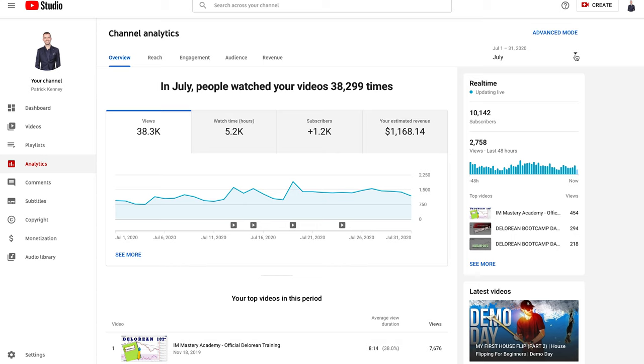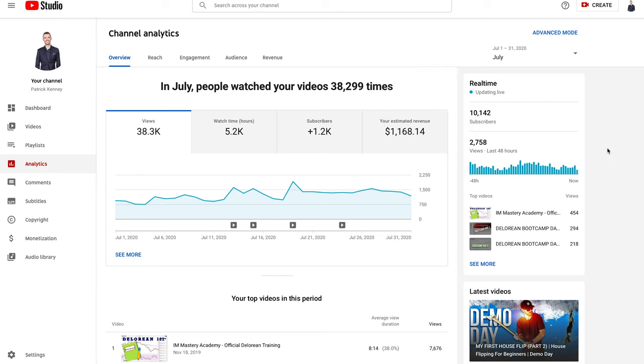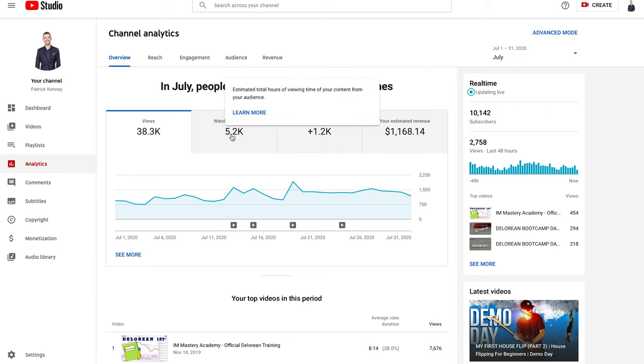Top right corner I'll be able to toggle some things. This is July, made $1,168.14. I had 38,300 views, 5,200 watch hours, plus 1,200 subscribers just to give you an idea of what YouTube pays.